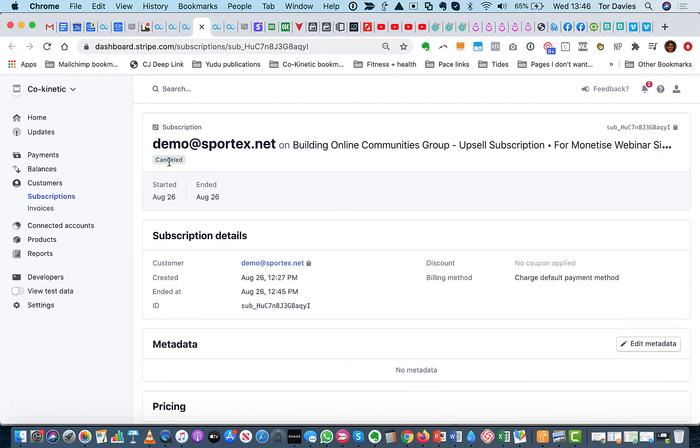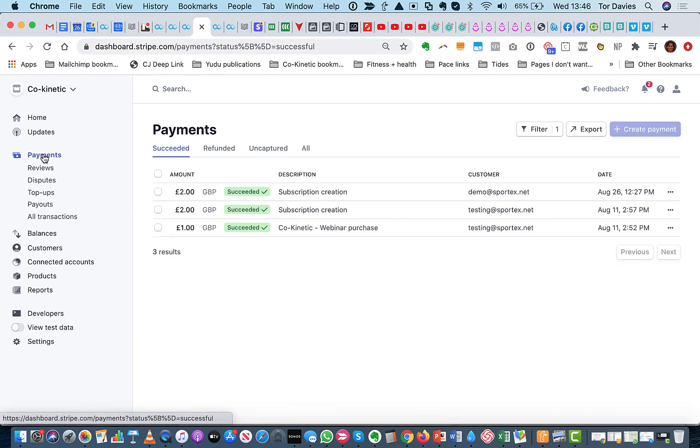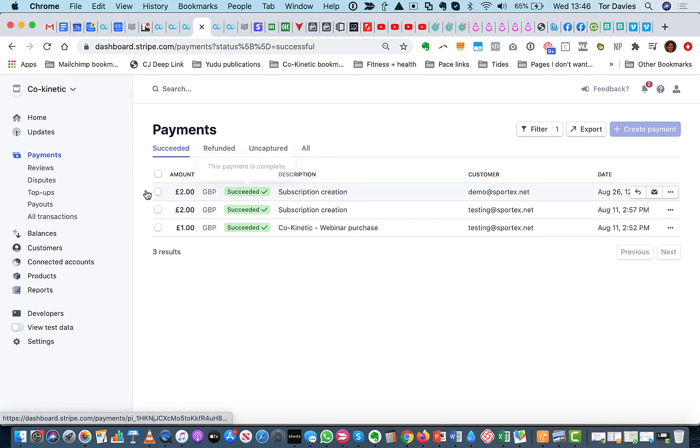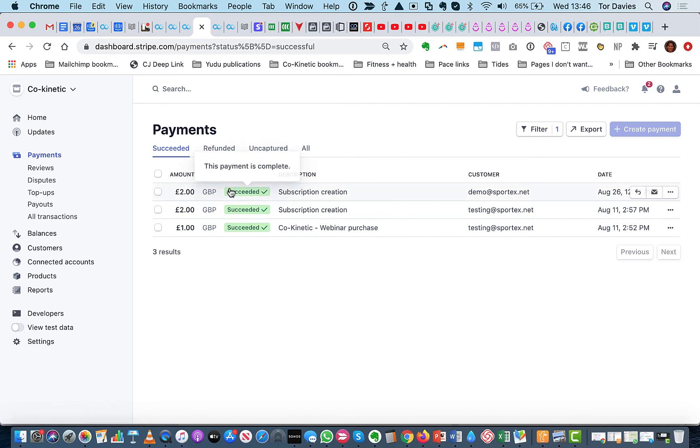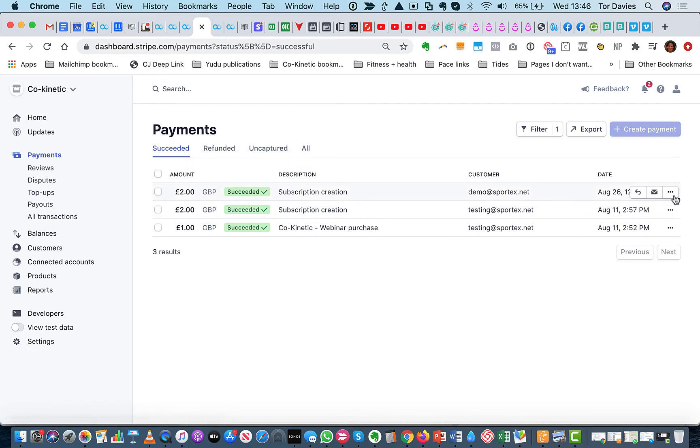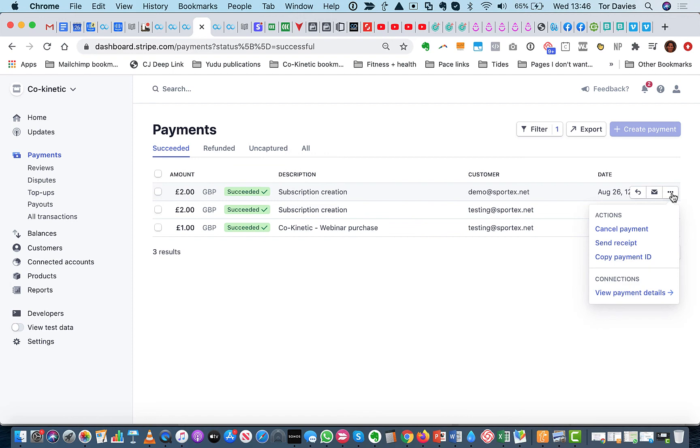So all working nicely. And that's now cancelled. And we would need to go and refund the payment by going to payments. Because the subscription is an ongoing plan. Whereas it's the payments that are obviously the ones that you would want to refund.